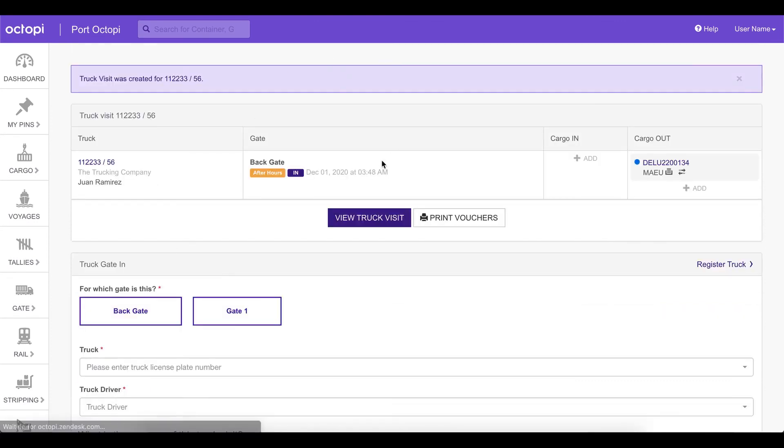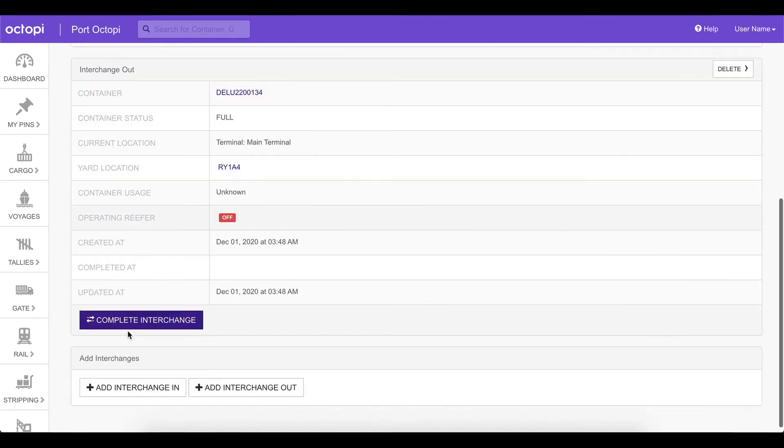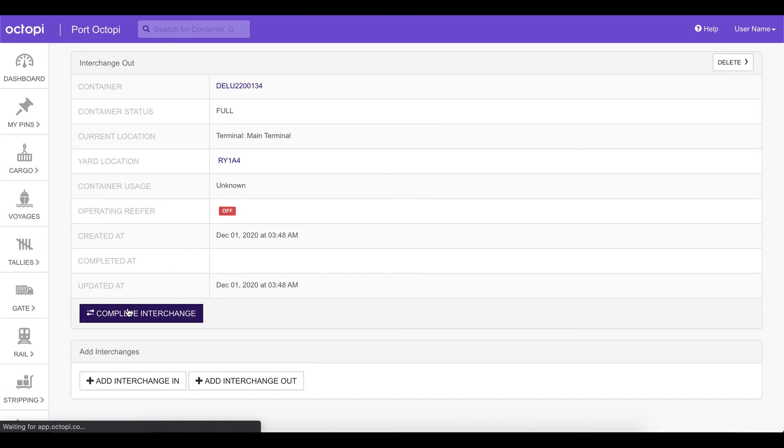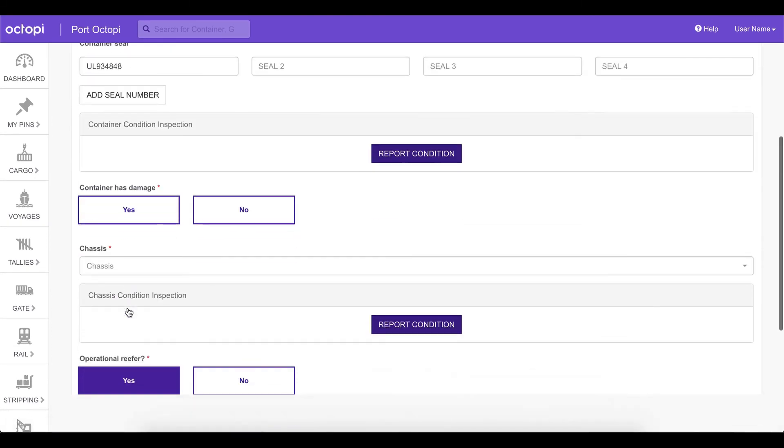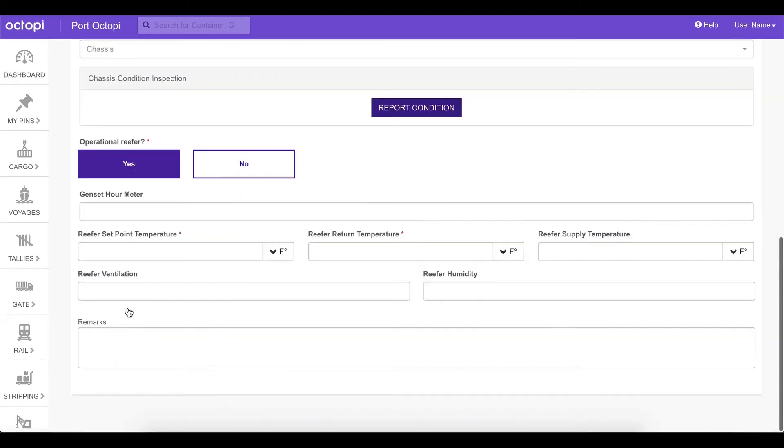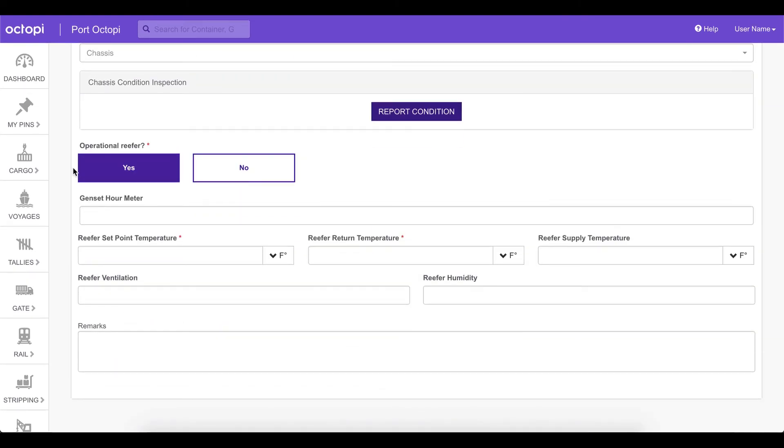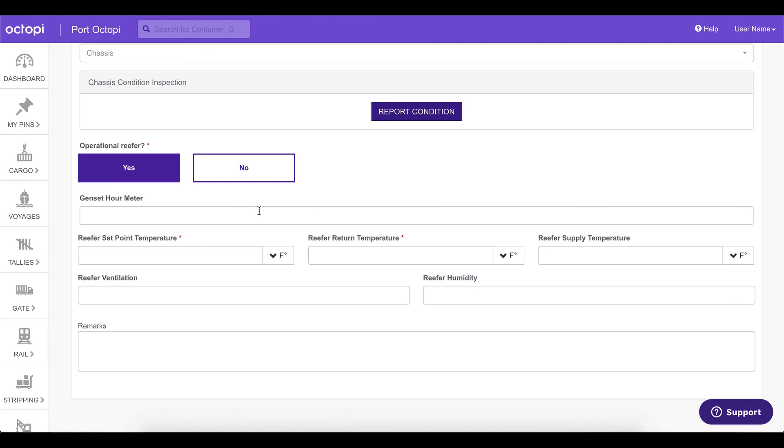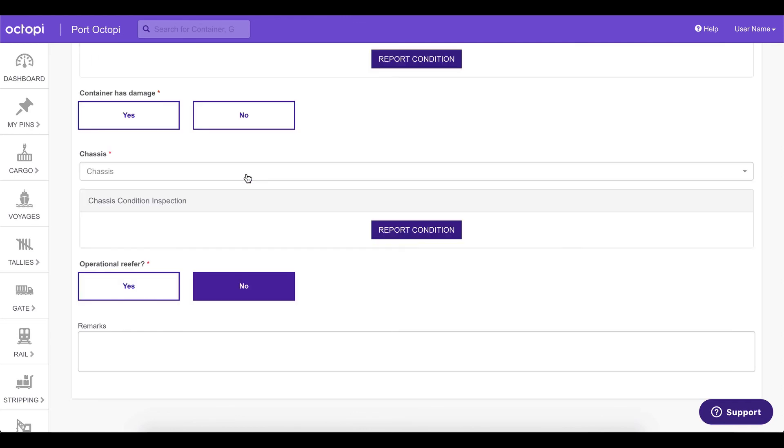When we create the truck visit, we are now going to see that when we are going to complete the interchange, there is a section at the bottom reserved for reefer information. And we can actually mark it as operational reefer or not and complete the form as needed.